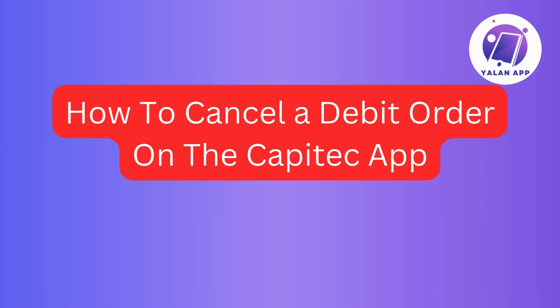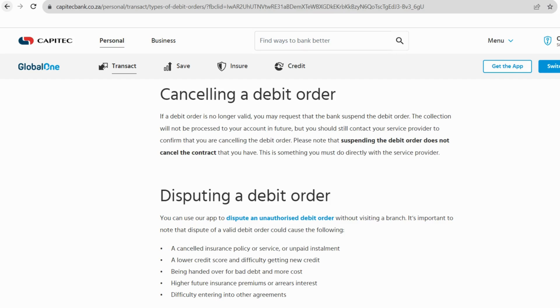Hi there! Today, I'll be sharing with you a step-by-step guide on how you can cancel a debit order in the Capitec app. Let's get started!